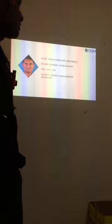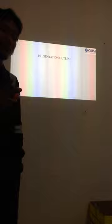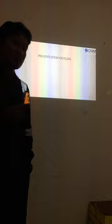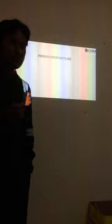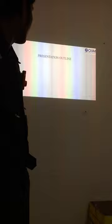Today my presentation outline will be about Project Manager. There are two items we need to focus on for today's presentation. First is about the roles and responsibilities of Project Manager, and number two is challenges to be faced by Project Manager.